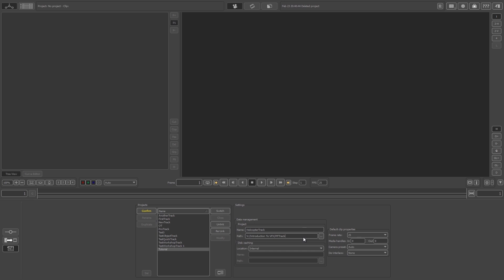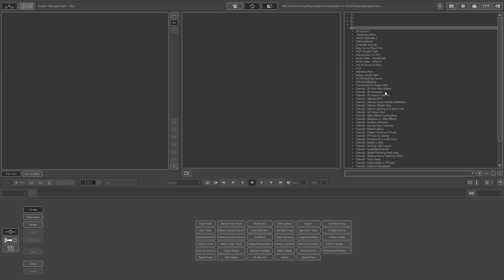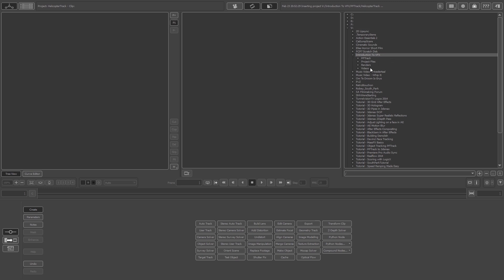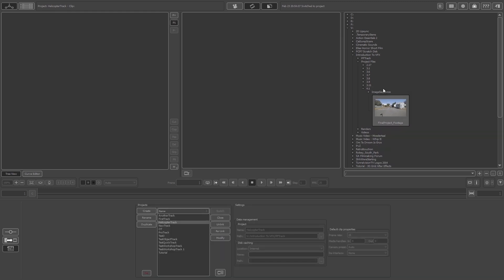You don't really have to worry about the other properties because the clip we import will take those settings from the clip itself. To confirm all the settings, just click the yellow Confirm button. Next, we need to find the footage we're going to track. If you've downloaded the project files, look for the MOV file. I'm browsing to my V drive, then Introduction to VFX, project files, folder 4.1 — yours might be in a different location.